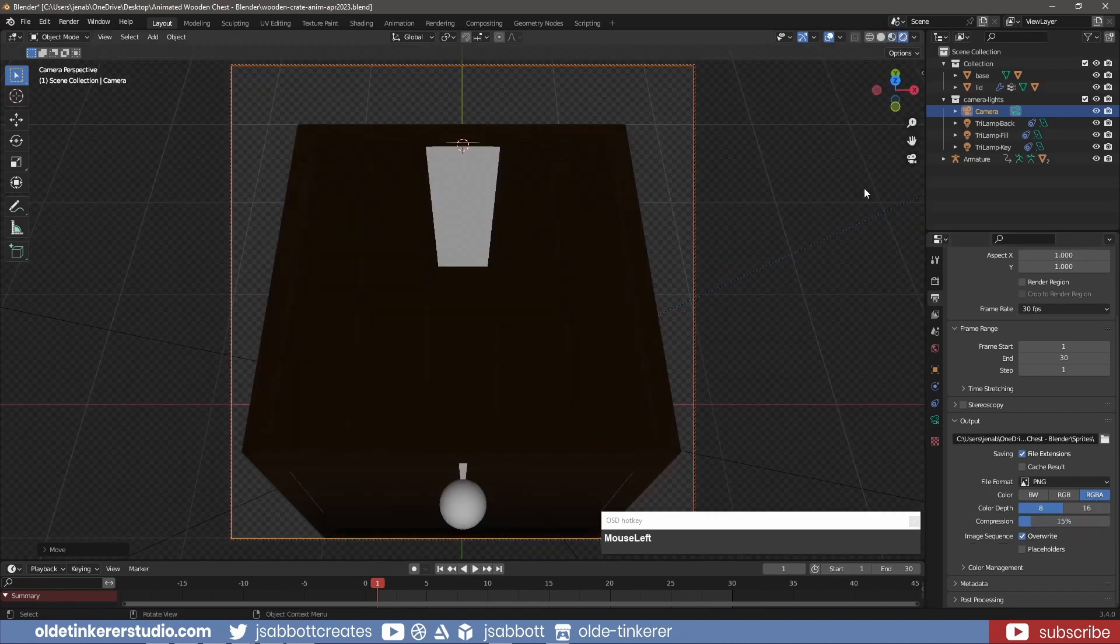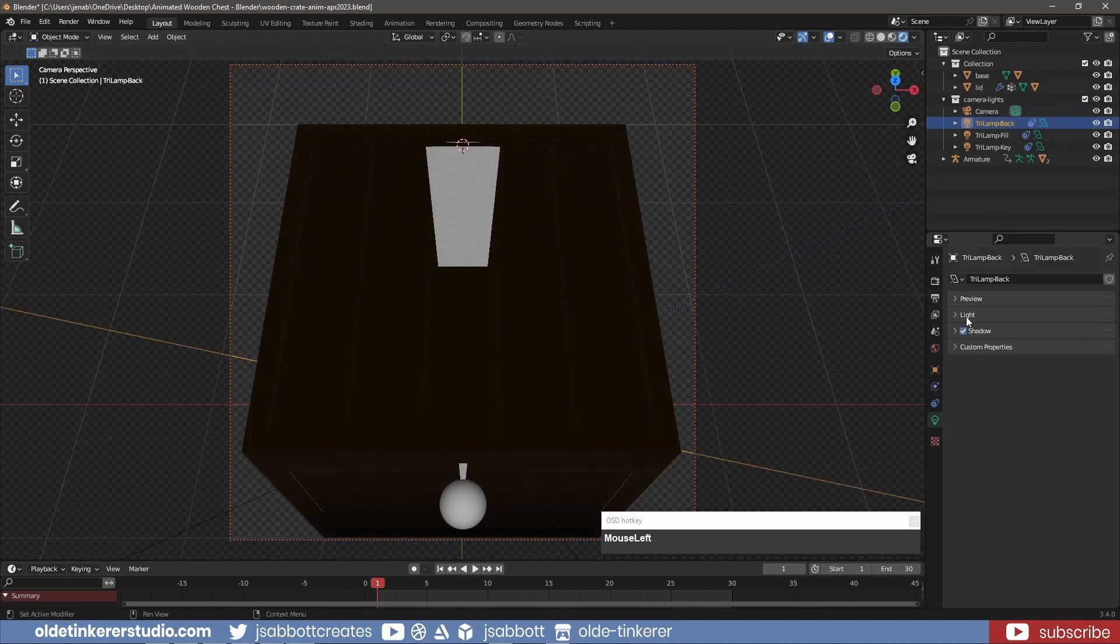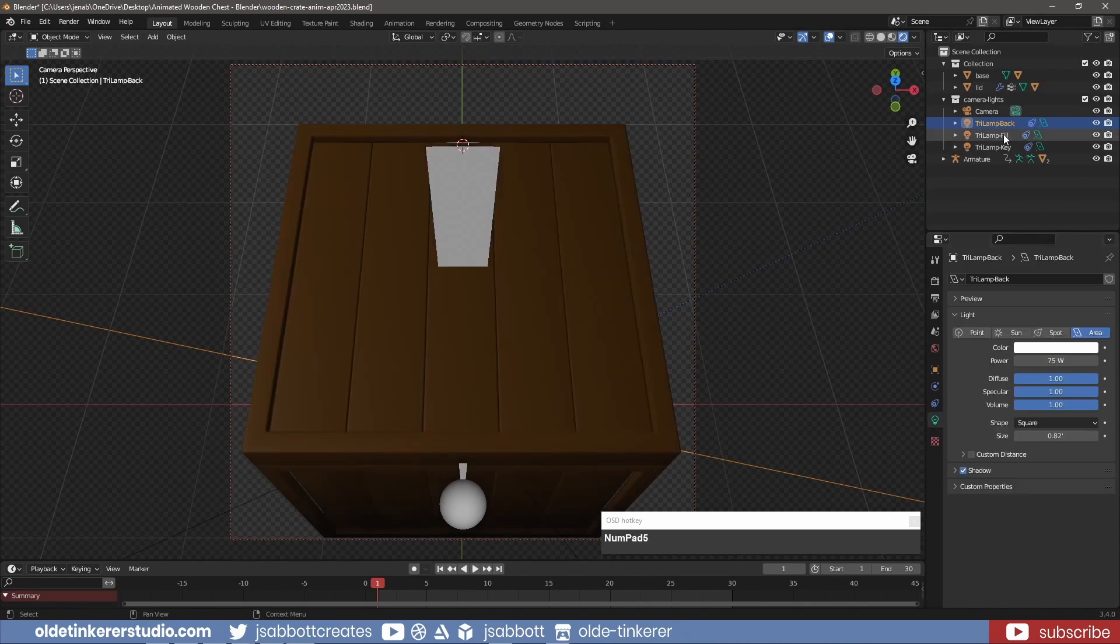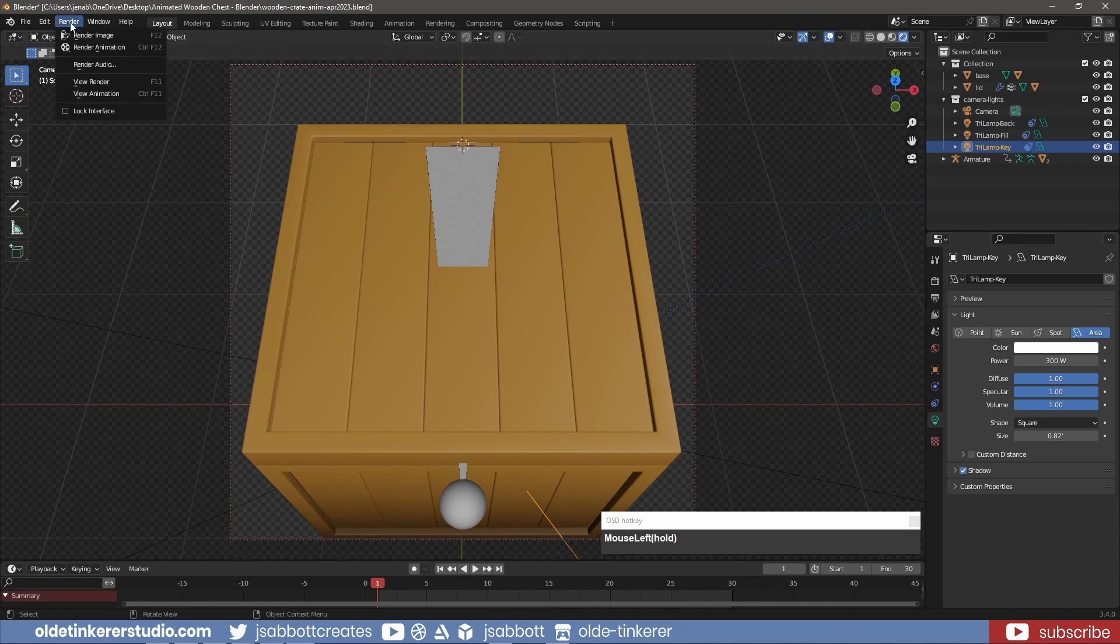I make sure I am in the Render Preview and set up my lights. This will depend on your project. Under the Render menu, I render the animation.